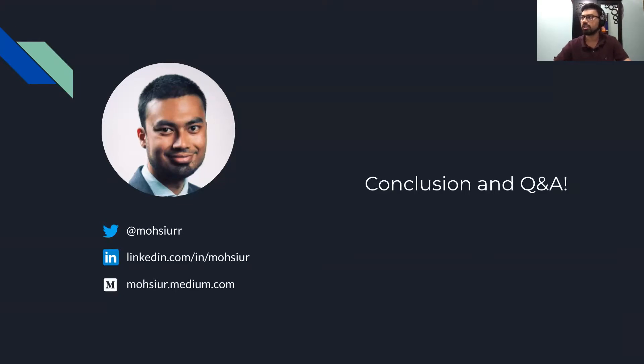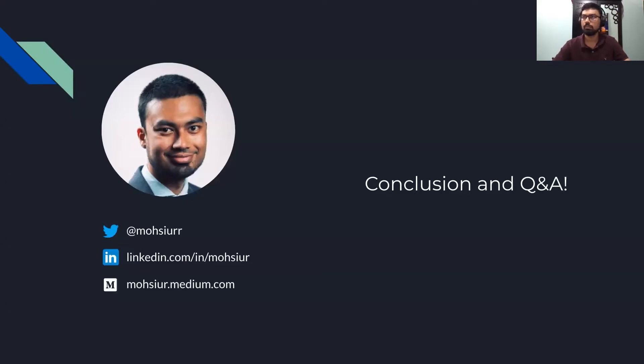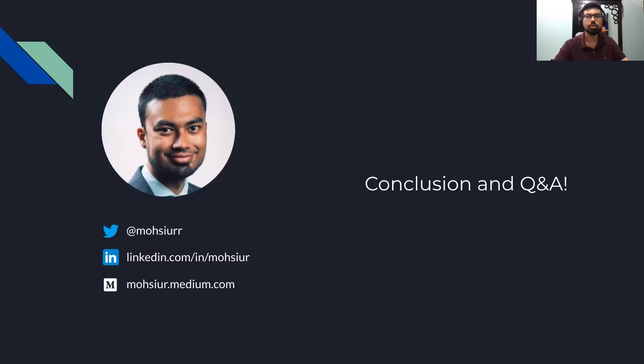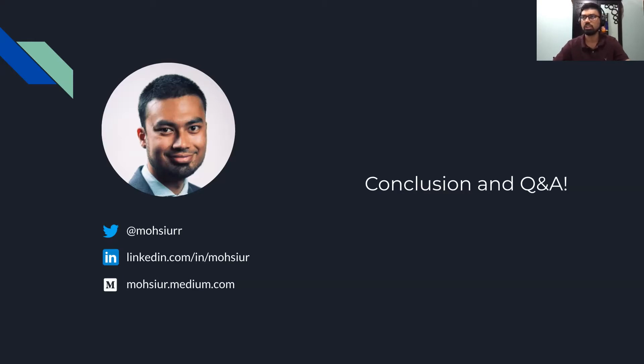Are there any more questions that people have? Great. I guess there's no more questions. If there isn't any, we can end this. I'll stop sharing this.